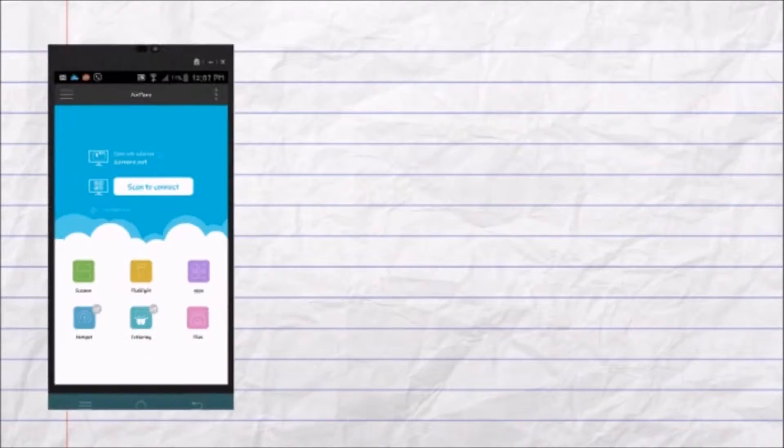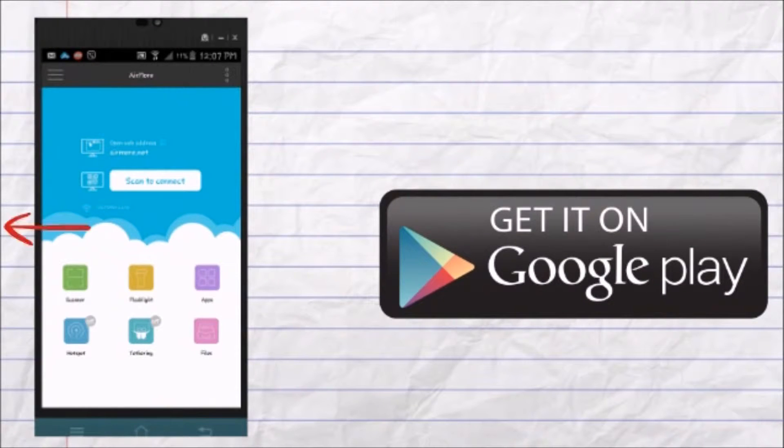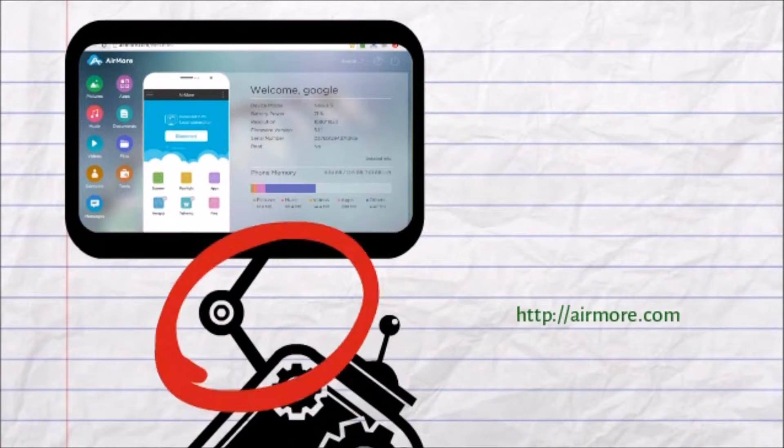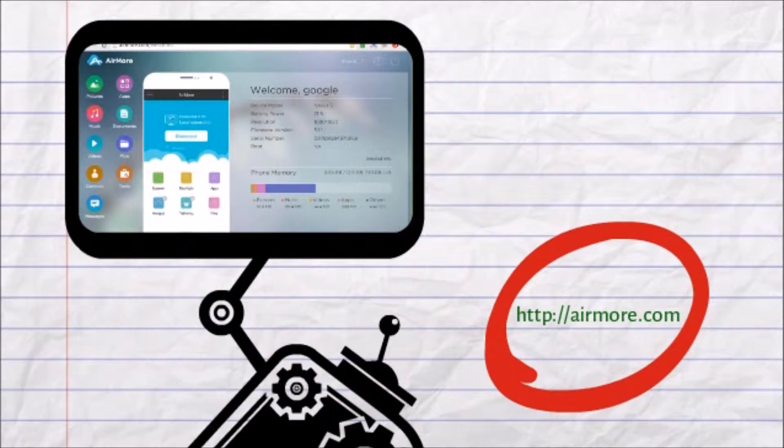To start, download AirMore on your HTC from the Google Play Store. Next, on your computer, simply go to airmore.com.